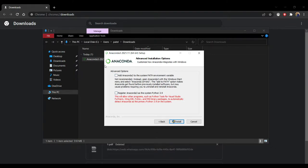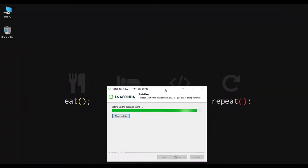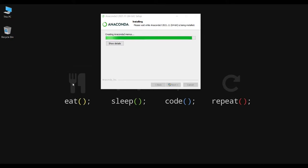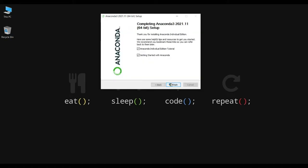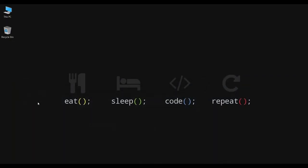Now uncheck the second option and make sure that both options are unchecked. Click Next and uncheck the tutorial option, then click the Finish button. Now open the Start menu and search for Anaconda Navigator.